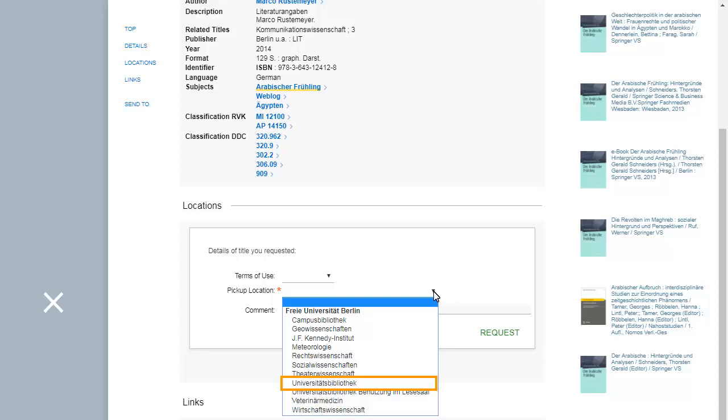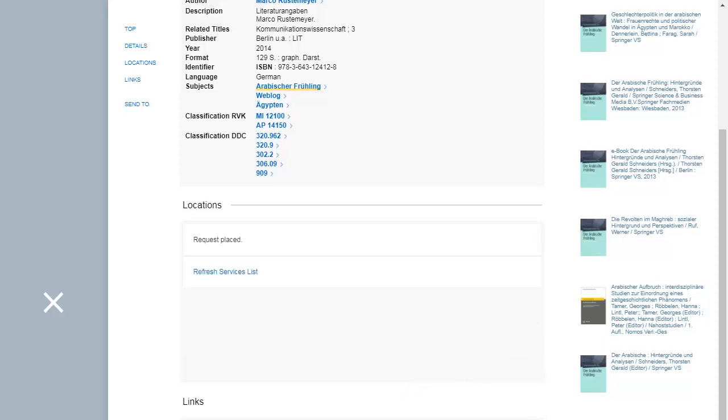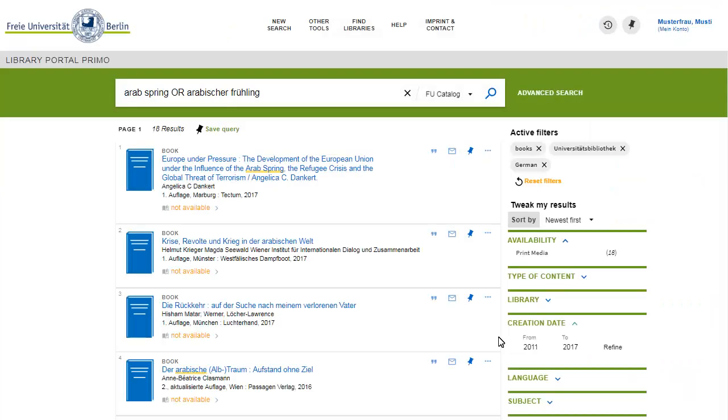Once the item is ready for you to pick it up, you will receive an email notification including information on how long the item will be kept on hold for you. Remember that request details will be displayed only if you have signed in and they will be displayed only for books that can be requested. So if no request details are displayed, that means that you have to go to the shelf and retrieve the book yourself.